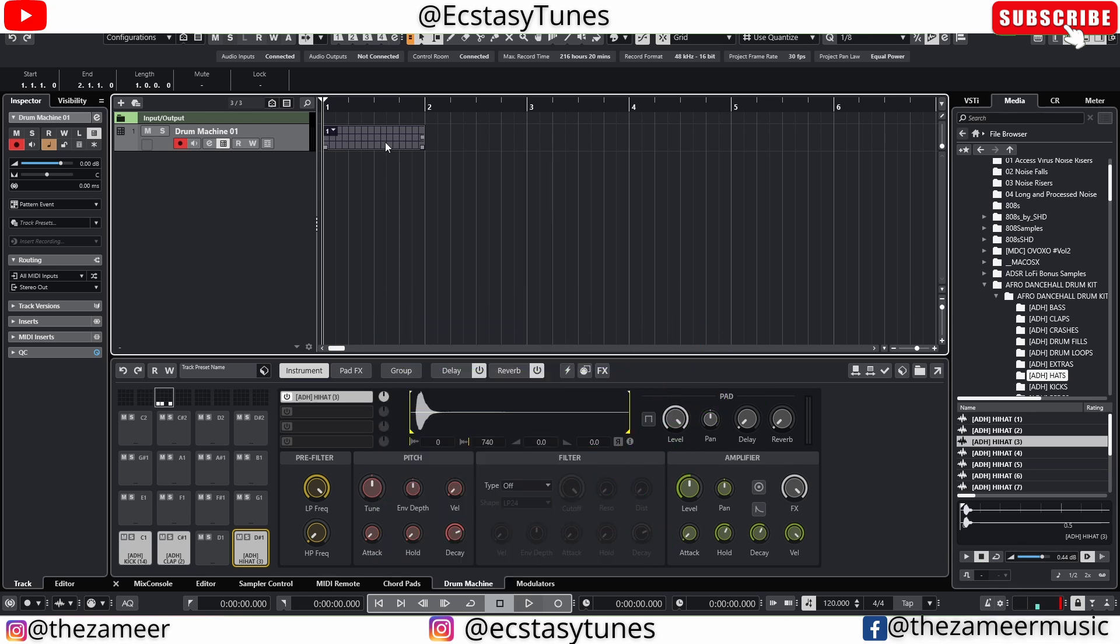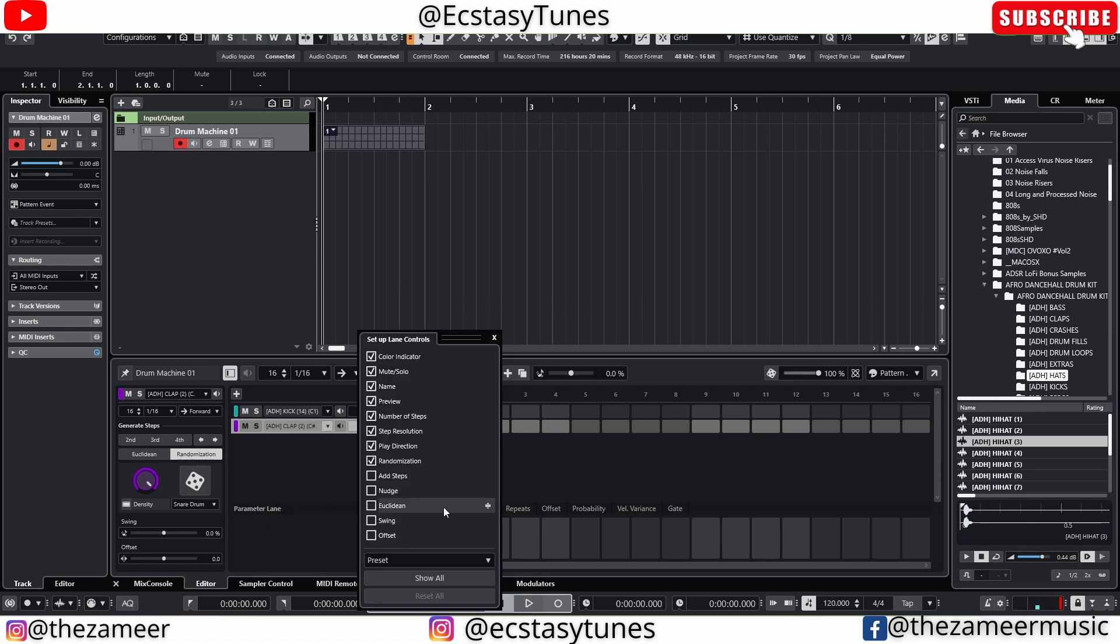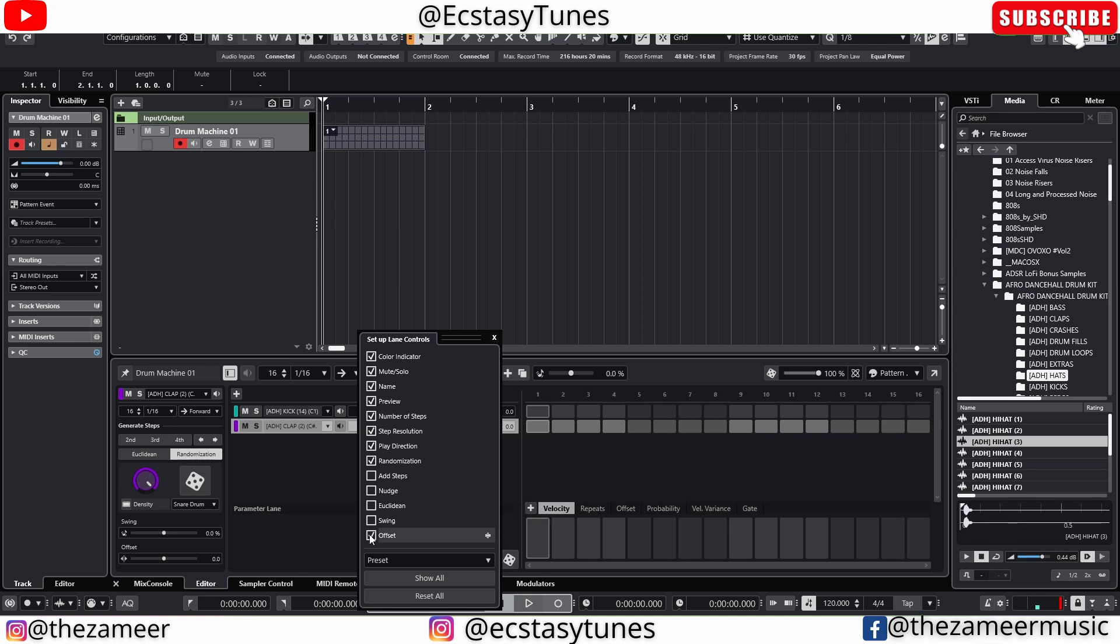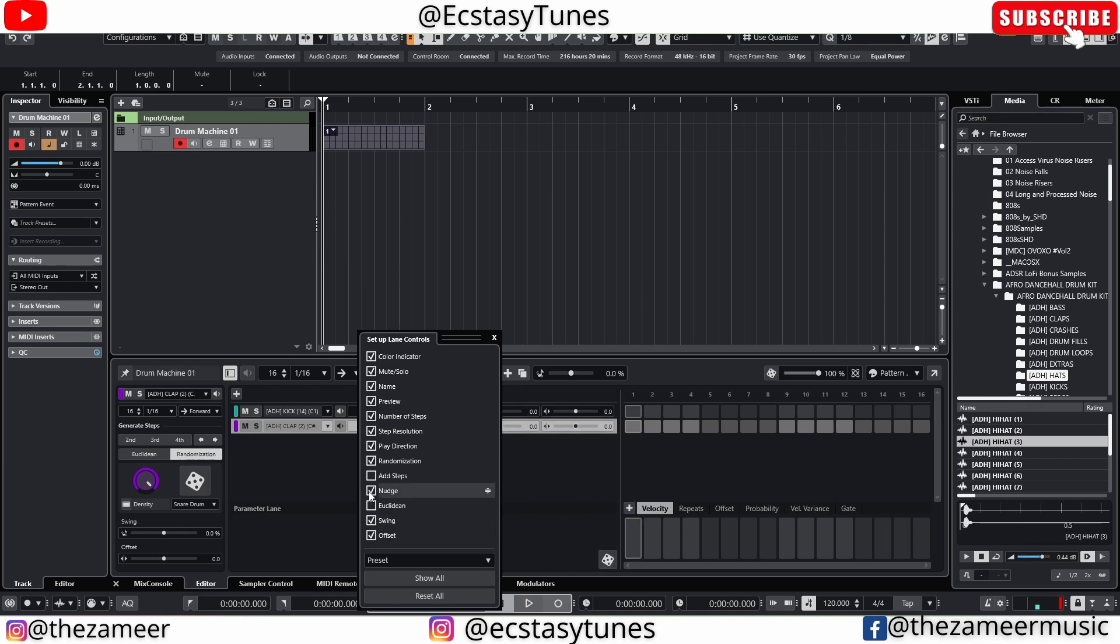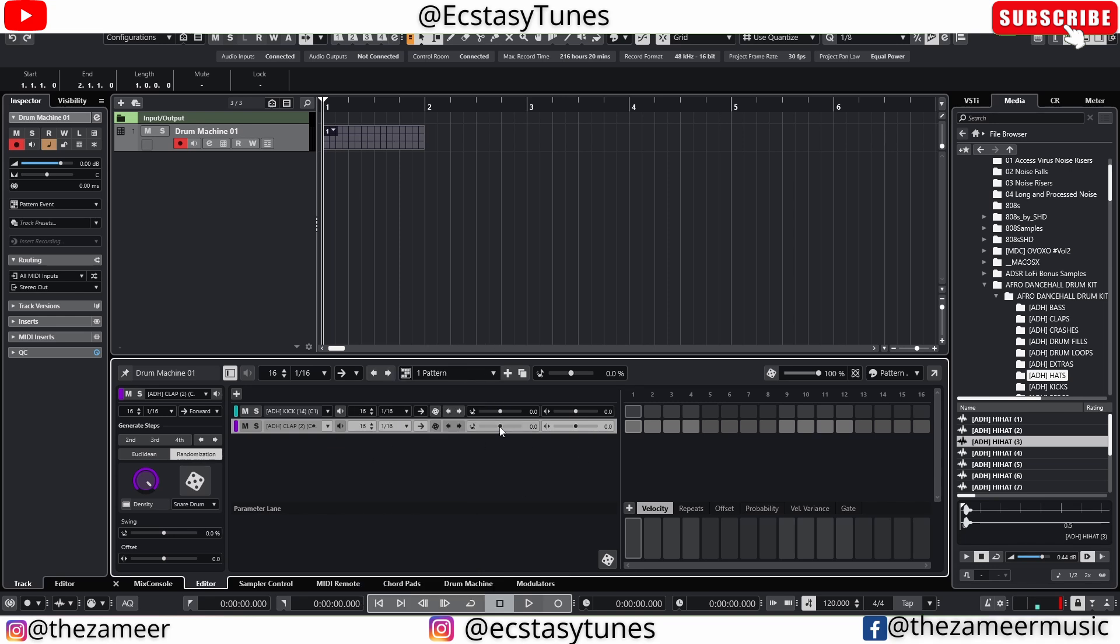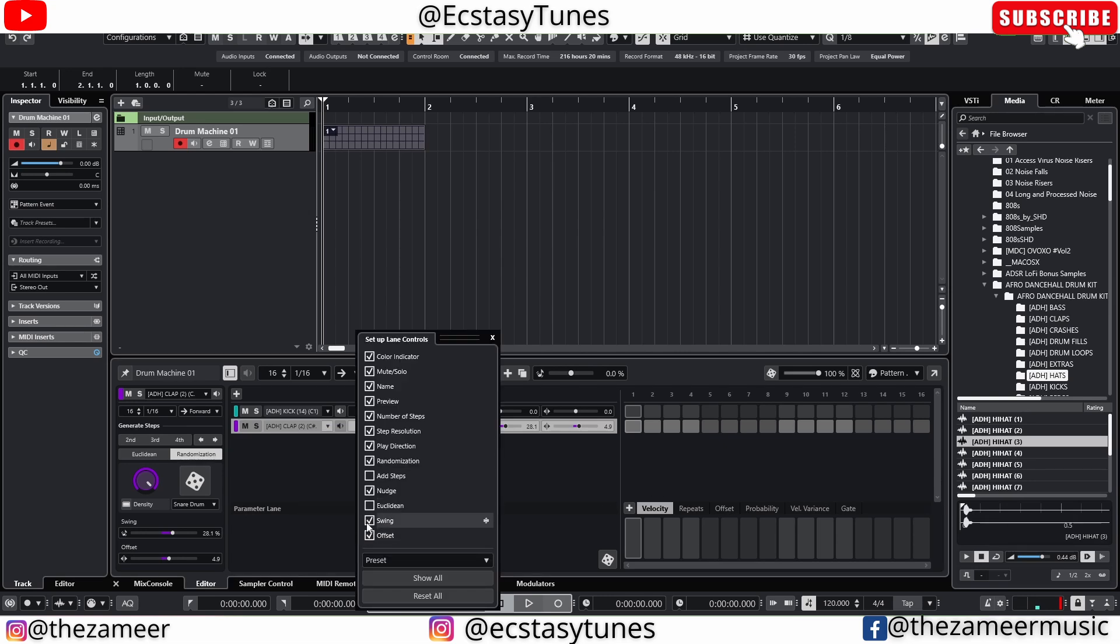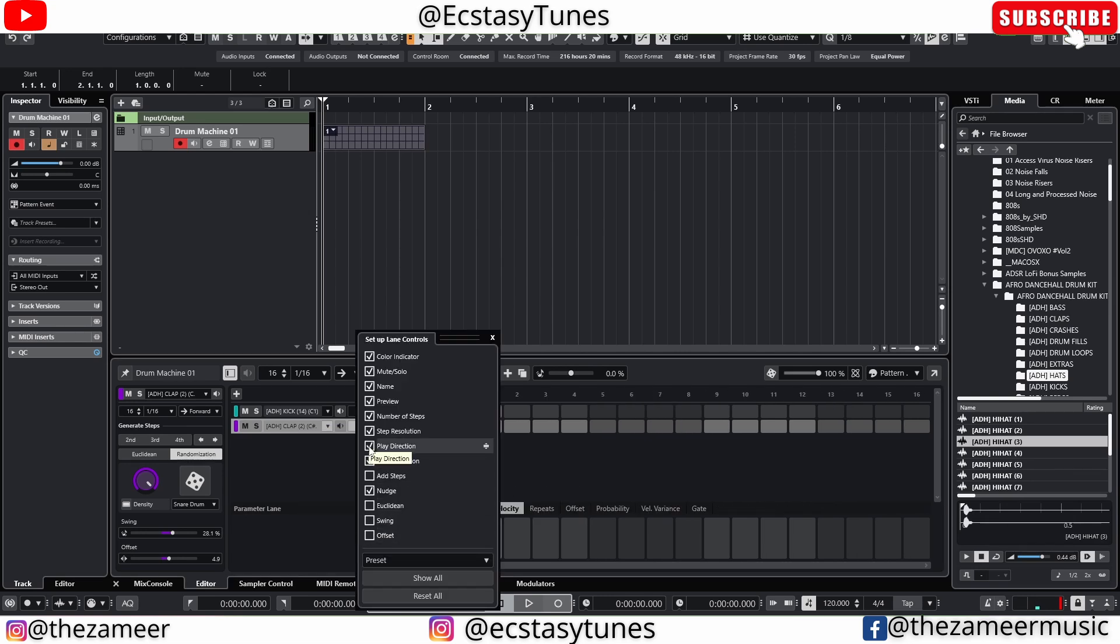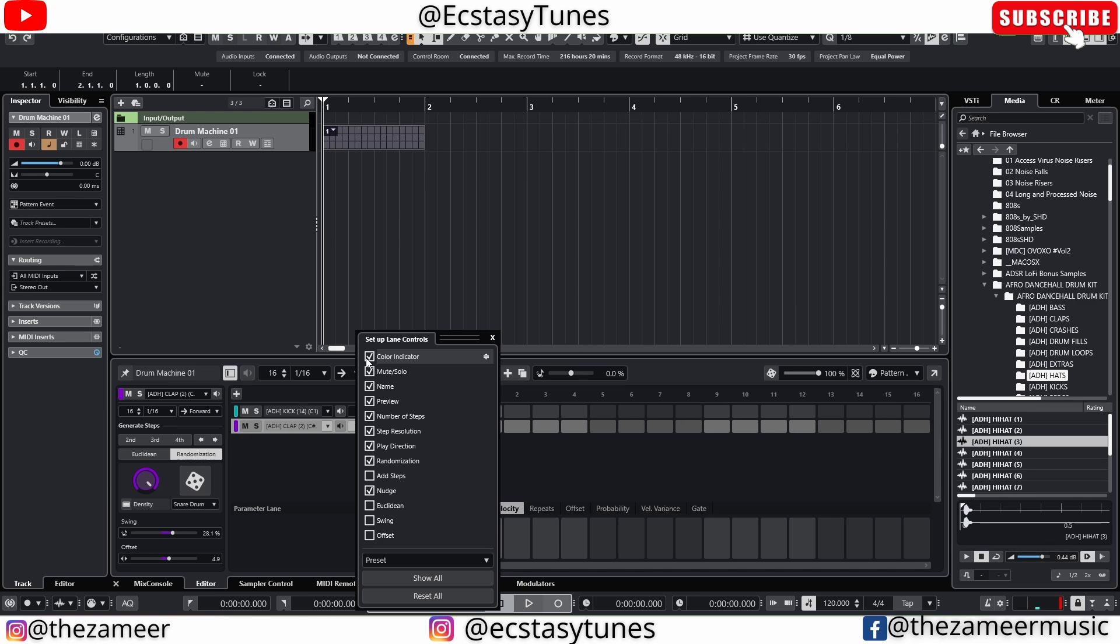Let's go back to the pattern editor. Here's the fun part. You can actually set up your own lane controls. So let's say you want to have an offset, swing, nudge. You can have all of them in here. You can add a little bit of nudge here. So you have a lot of controls that you can add on your own. So right click on it and you can actually remove them, offset, whatever. And if you want to have an even more clean, you can just even remove the name or preview or mute and solo and all these buttons, color indicators. You can actually pretty much do all of it right here.